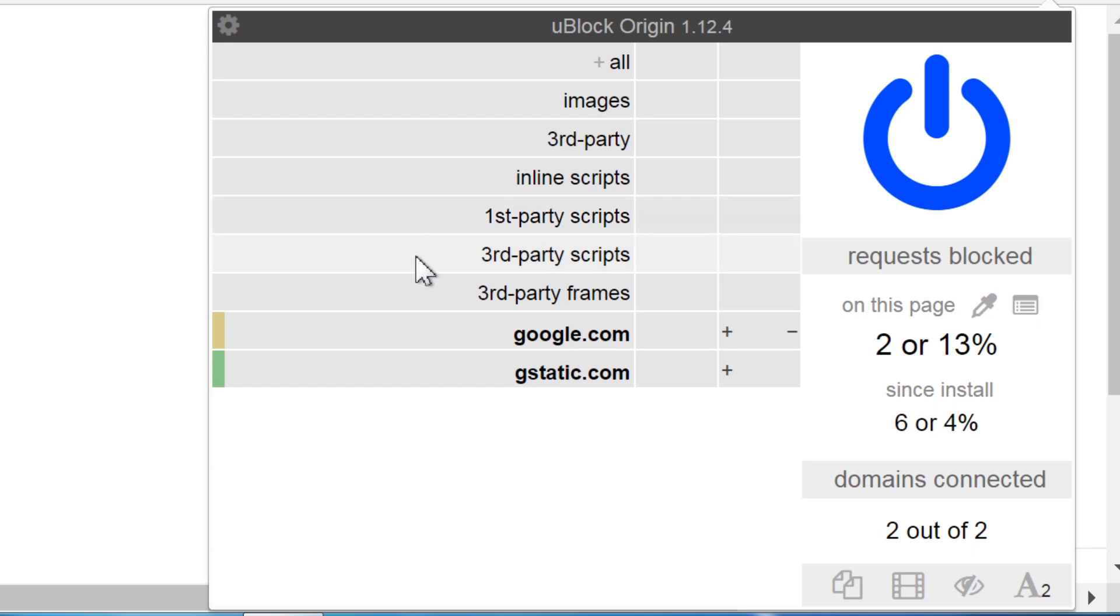Third party scripts filters all external scripts pulled from different domains than that of the current one. Third party frames filters all frame elements pulled from a different domain than that of the current web page. YouTube videos on other websites are often embedded through frames for example.